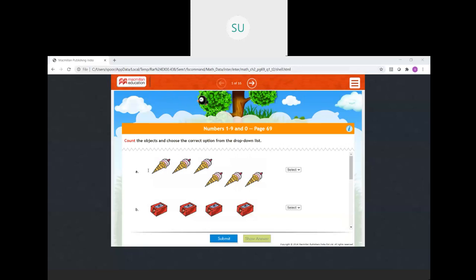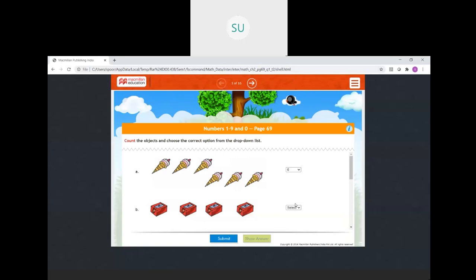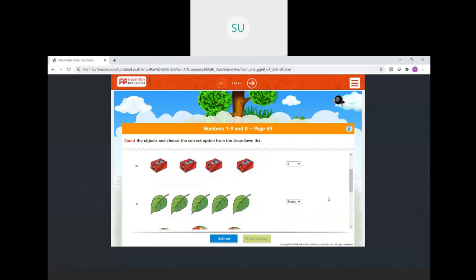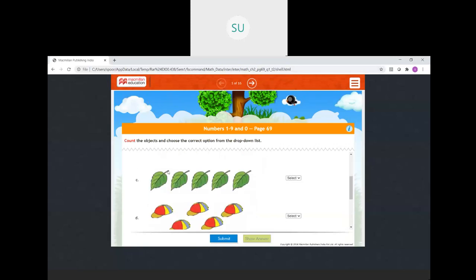How many ice creams are there? 1, 2, 3, 4, 5, 6 — so we will select 6. Then sharpeners: 1, 2, 3, 4 — so we have 4 sharpeners. Then leaves — how many leaves are there? 1, 2, 3, 4, 5. Correct, so we will select 5.